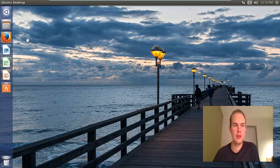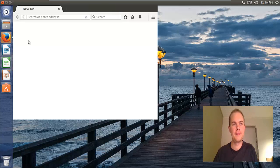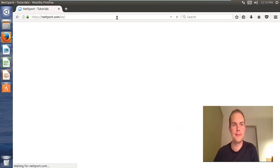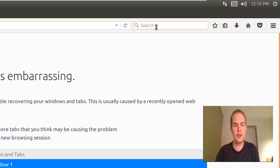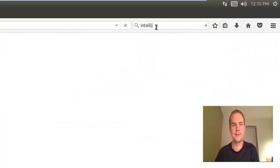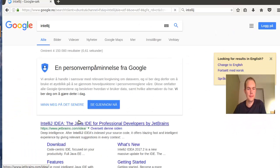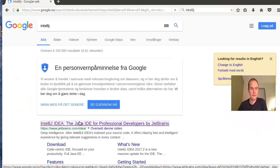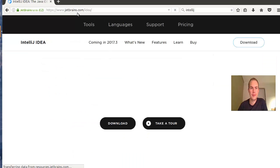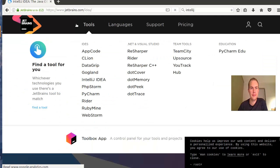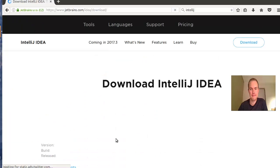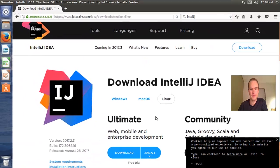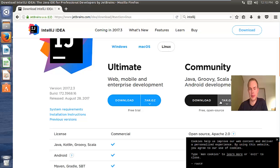So we'll start by going to our browser, then go to search and we're going to search for IntelliJ. Then just go to the website jetbrains.com/idea and then go to download, and we want the community package.